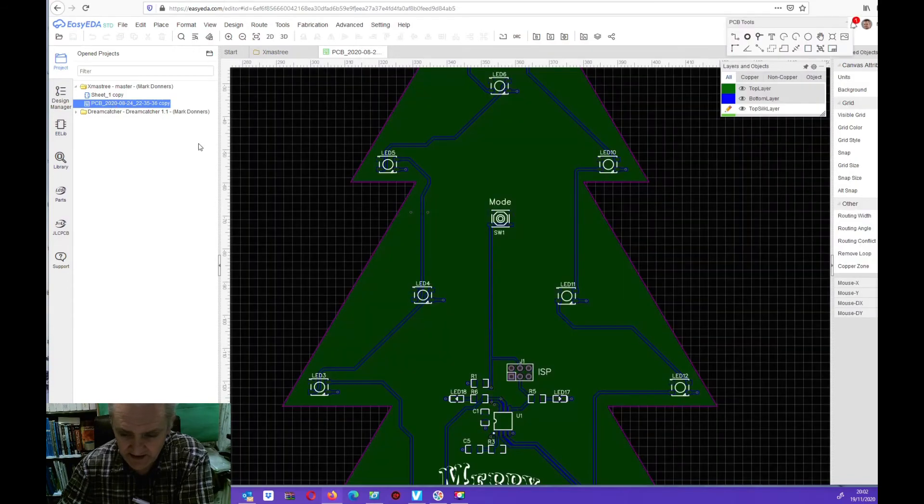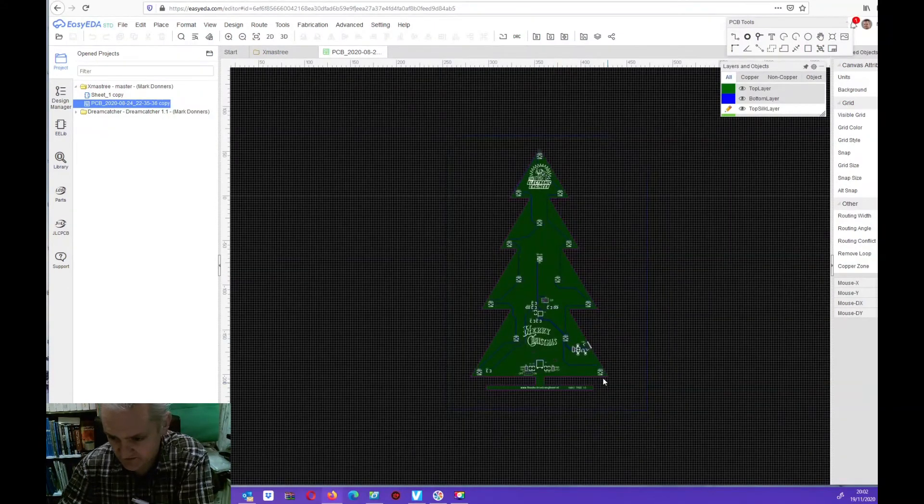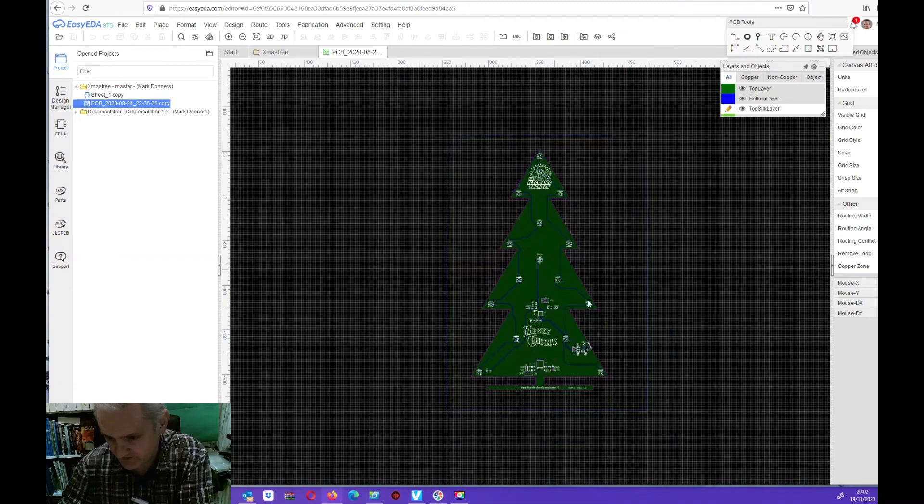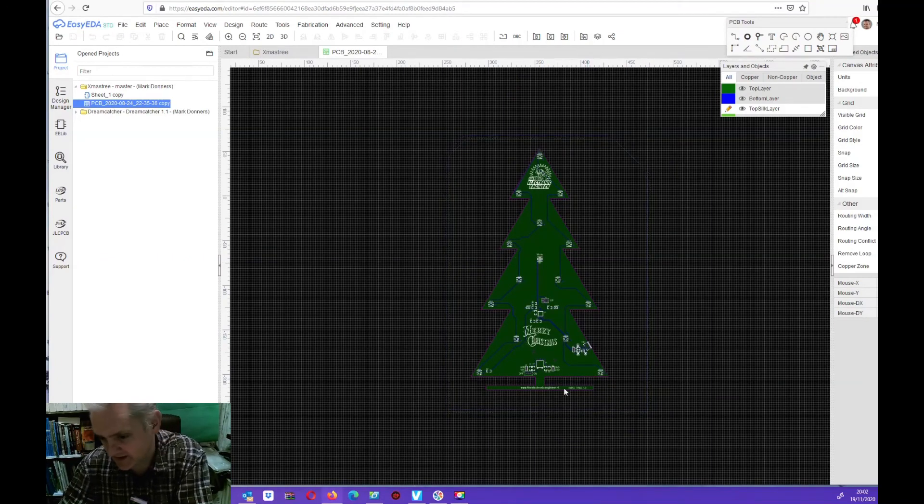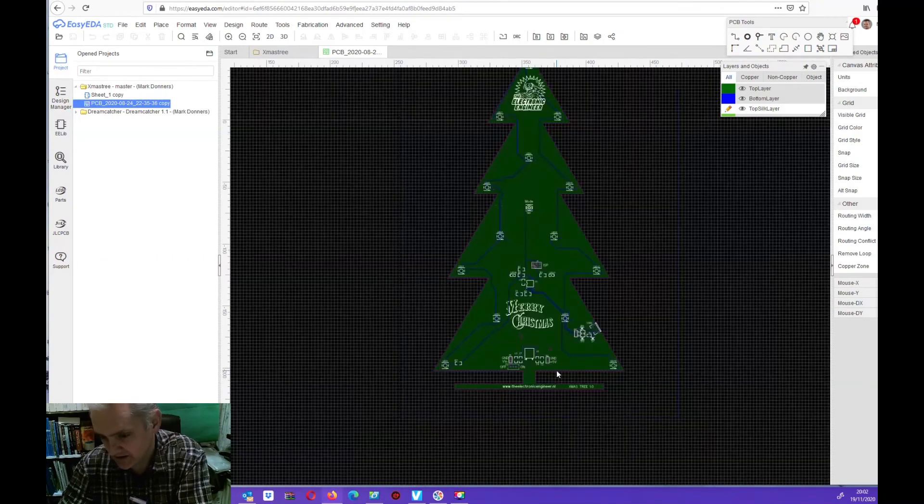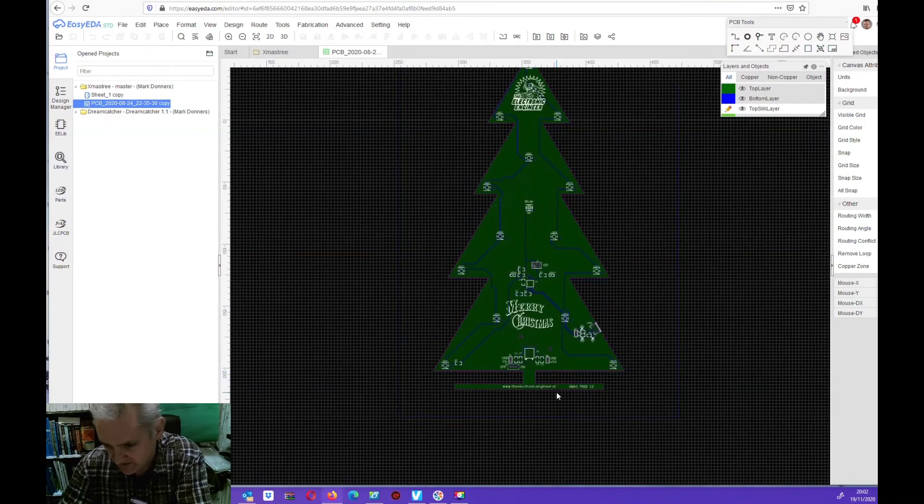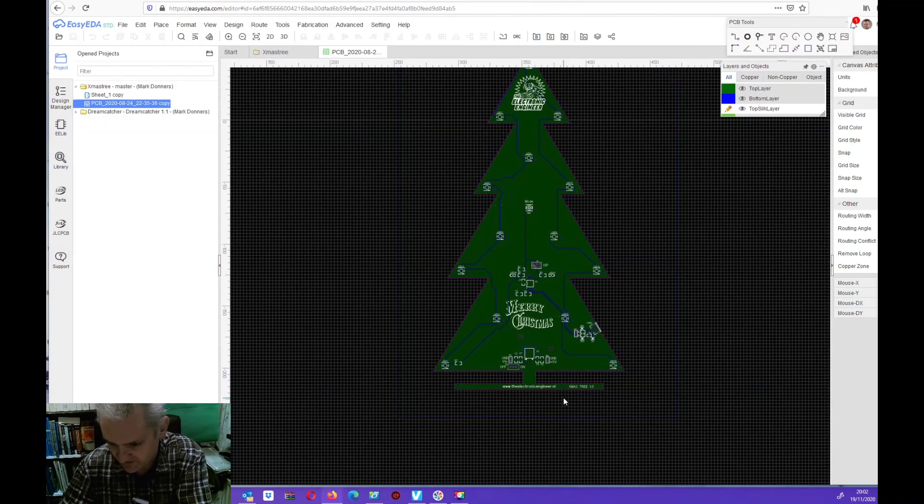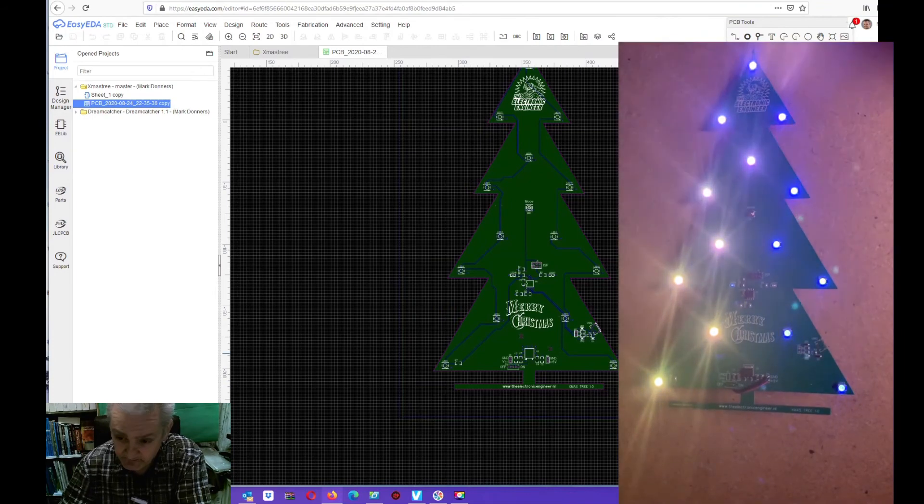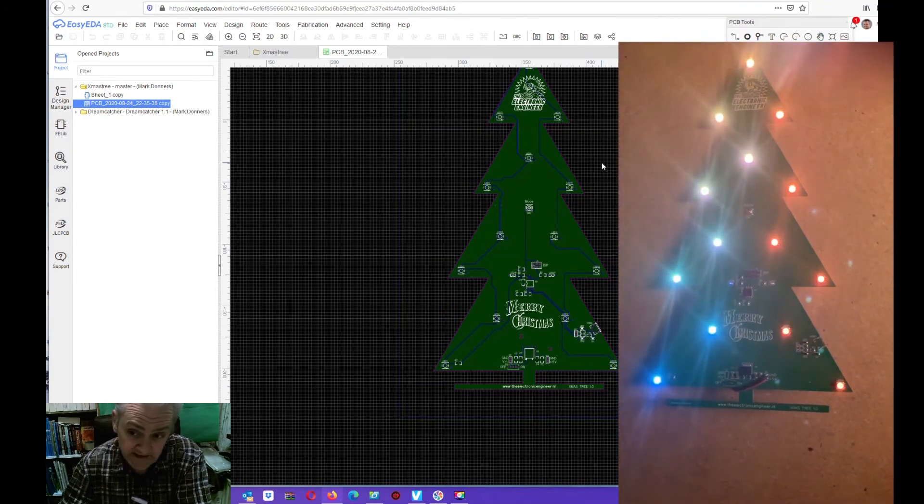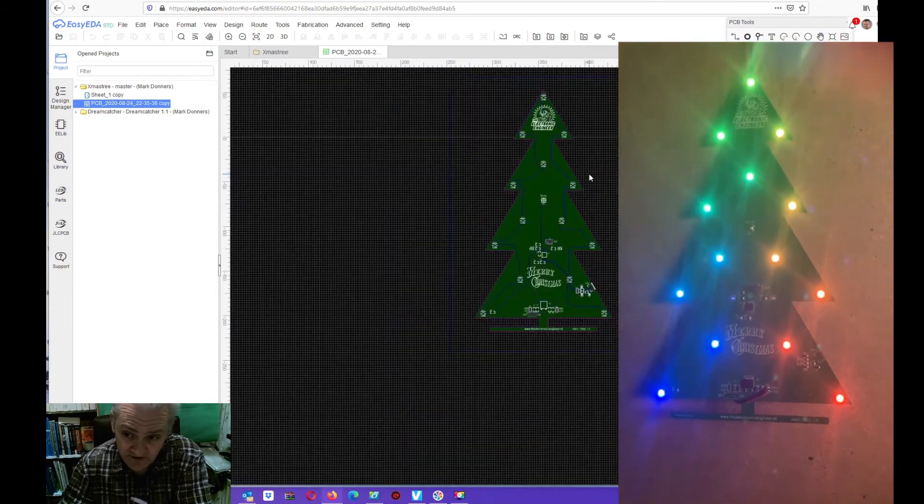And I designed a nice PCB in a Christmas tree shape actually. It has 14 pixel LEDs. It's about 30 centimeters high and 15 centimeters wide. And it lights up in different colors.